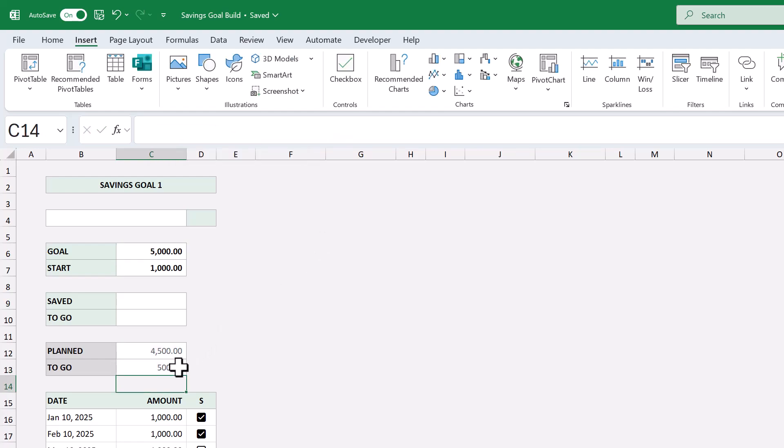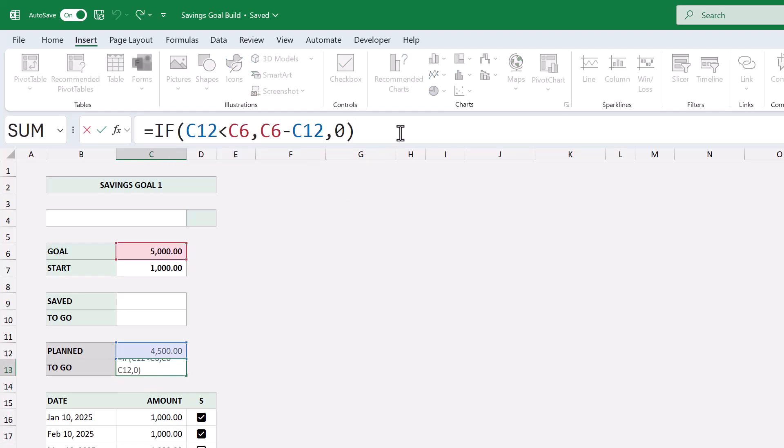This formula checks to see if the planned amount is less than the goal amount. If so, you get the difference between the two. If not, we get 0, and we write it this way so that we don't get a negative value if the planned amount is over the goal amount.